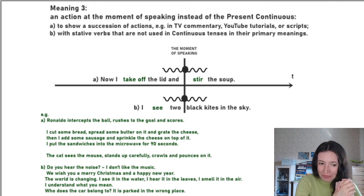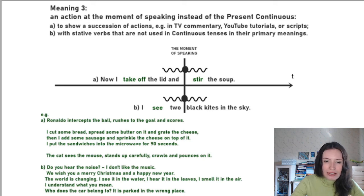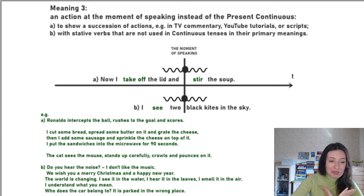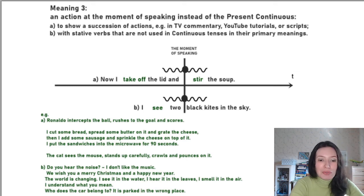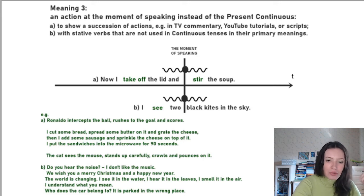So this was the third meaning — an action at the moment of speaking — and it has two cases: a succession of actions, or with stative verbs.